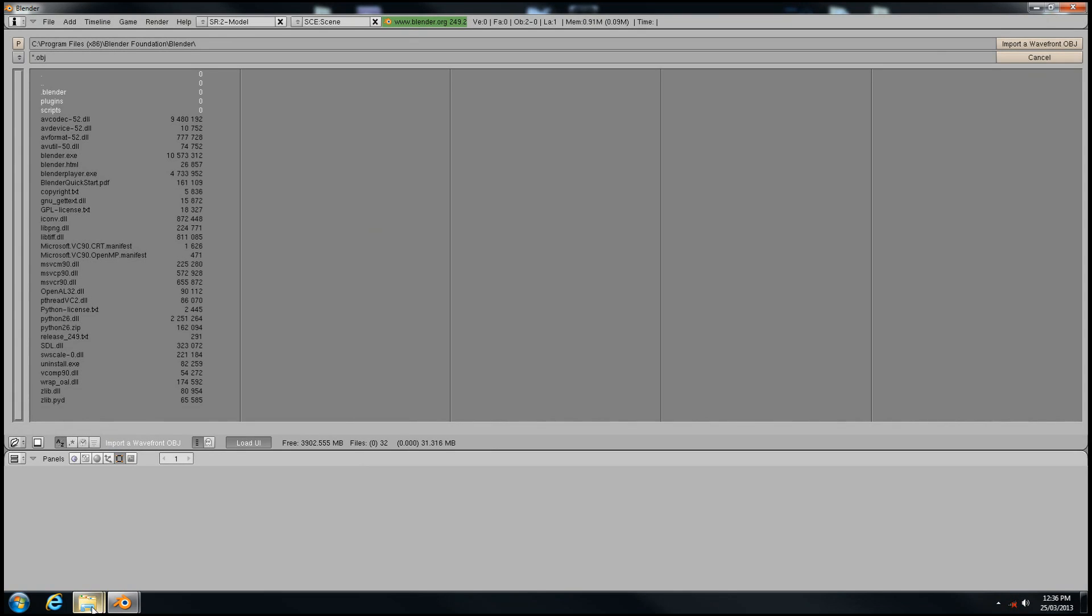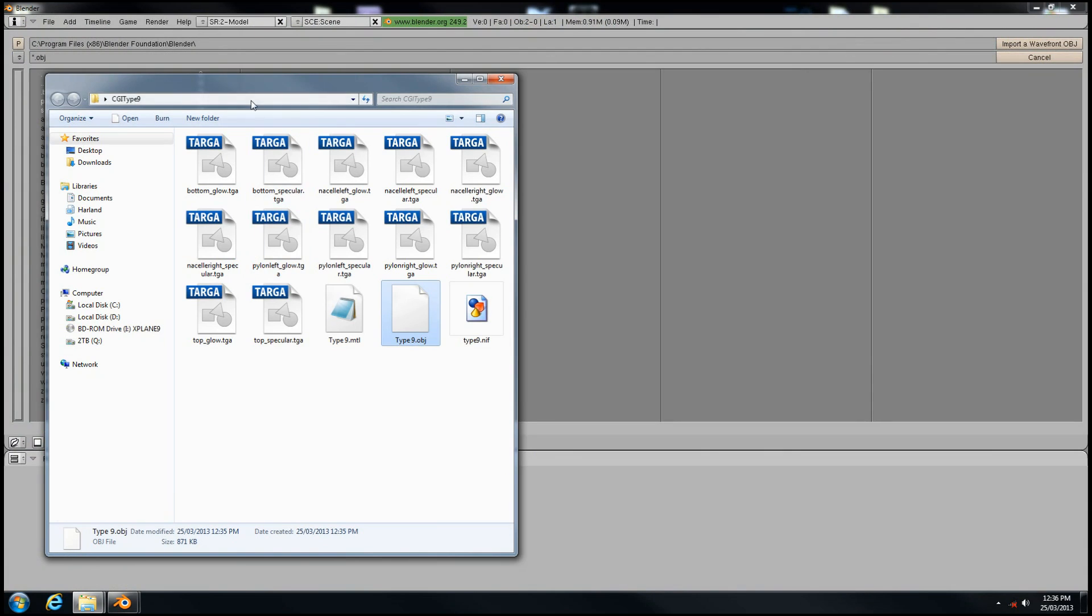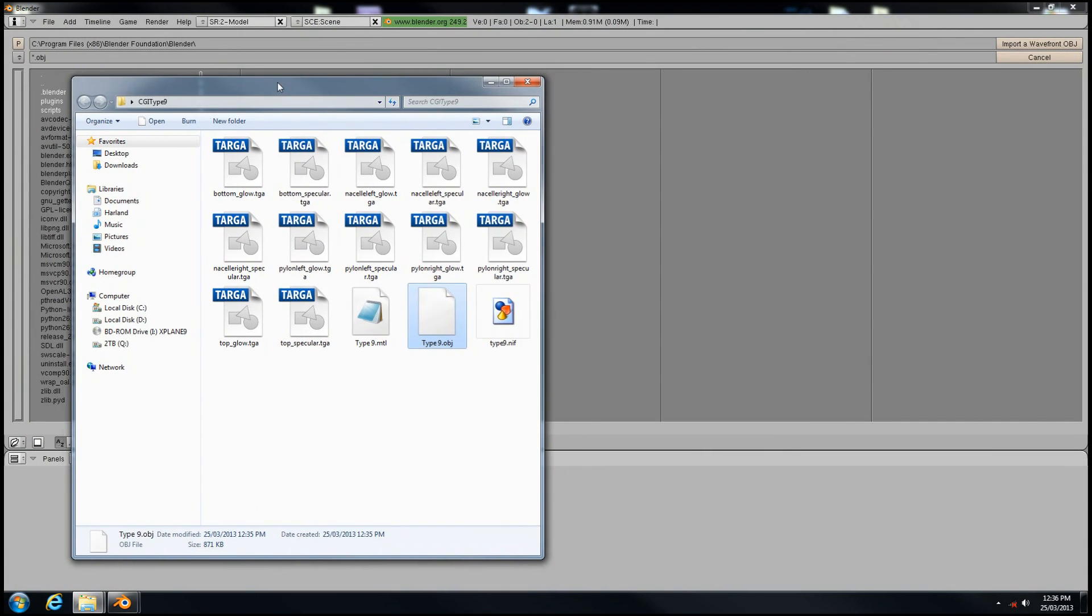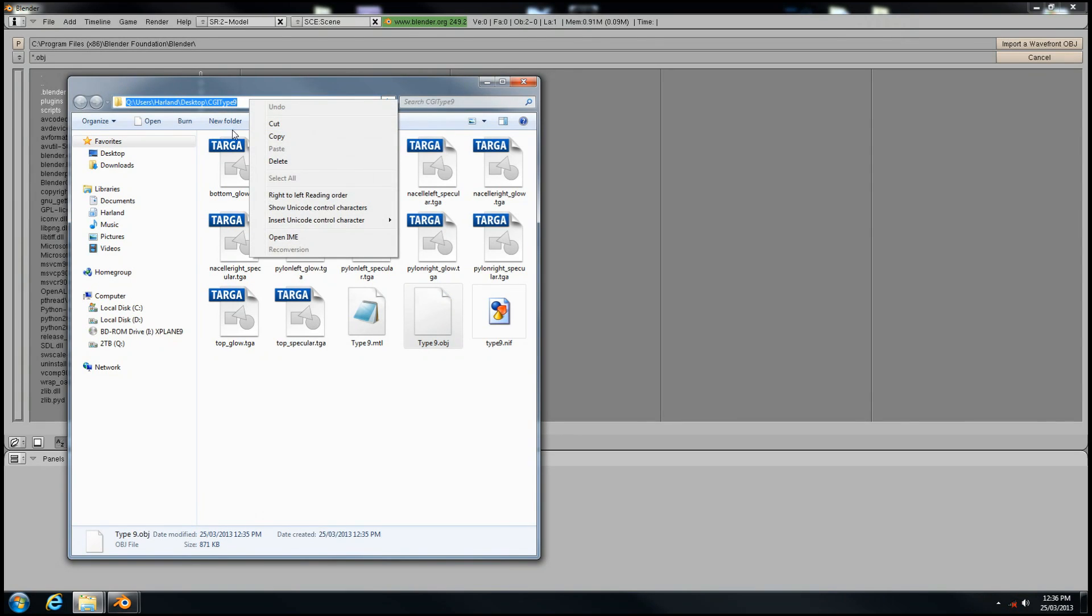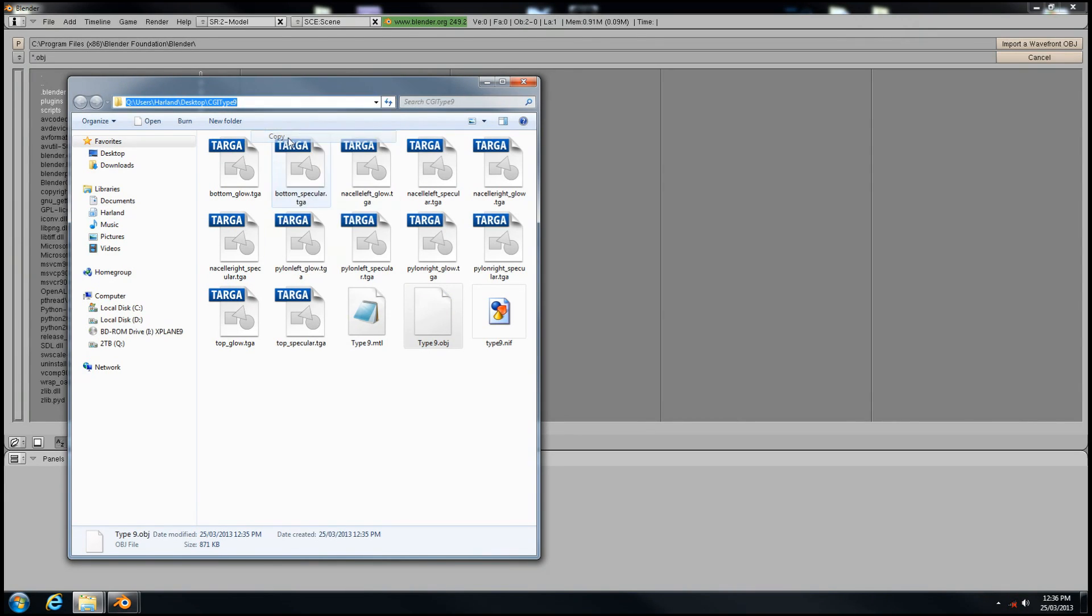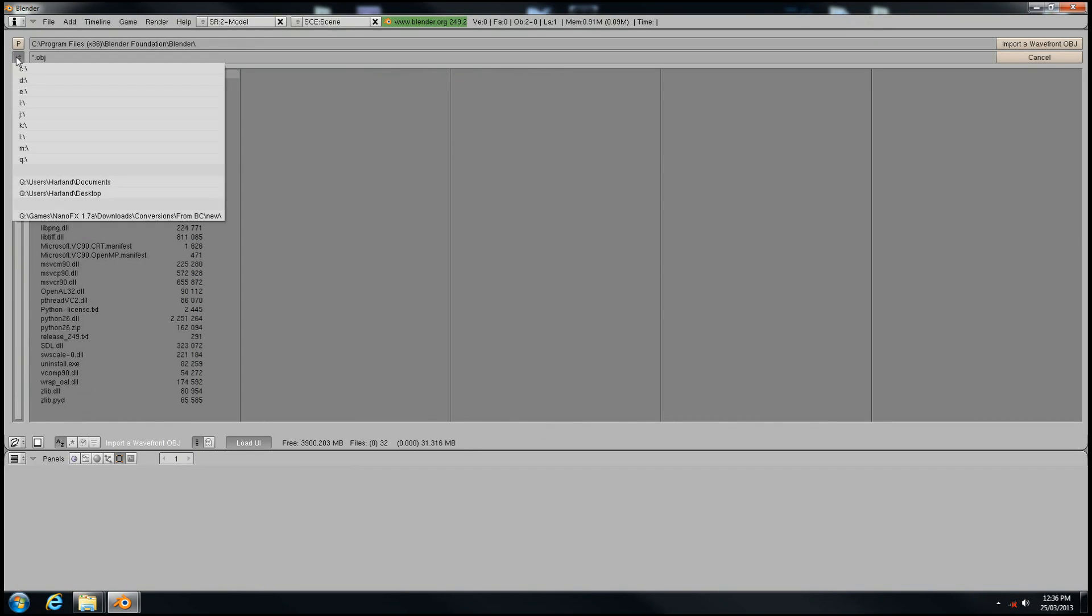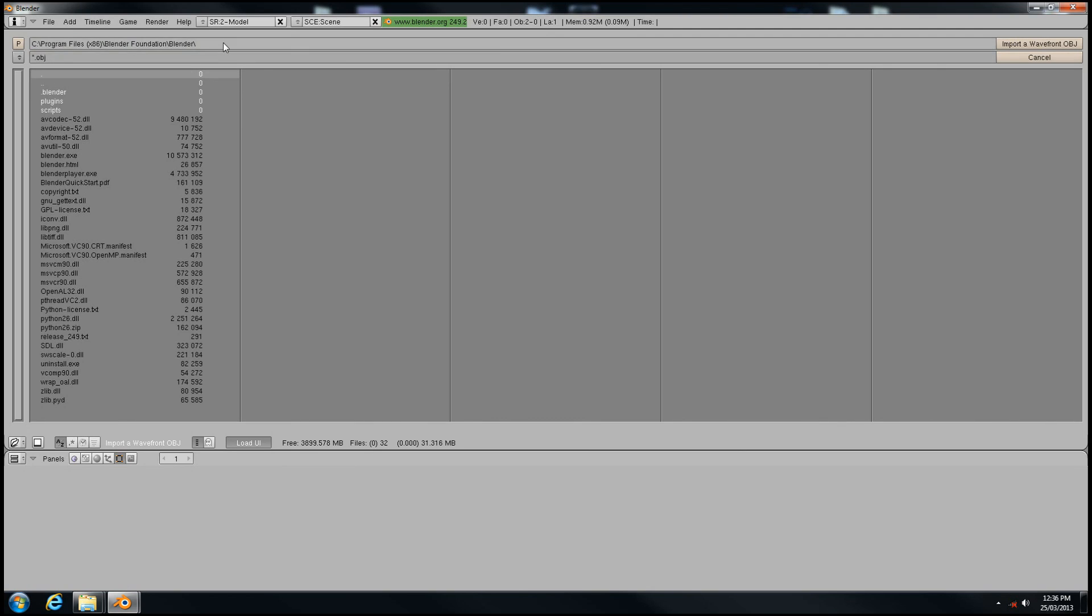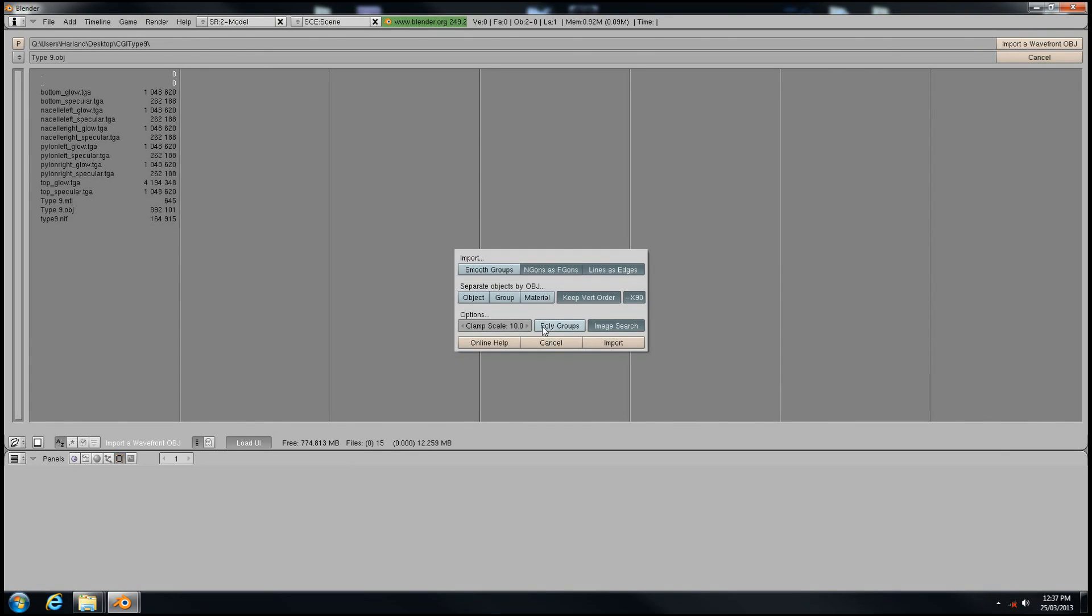To streamline this process, go back to your working directory in Windows Explorer. Go to the address bar and copy the address location because Blender doesn't have a very intuitive user interface. Now paste your address in the location bar here, which will take us right to our working directory where you can select your object.